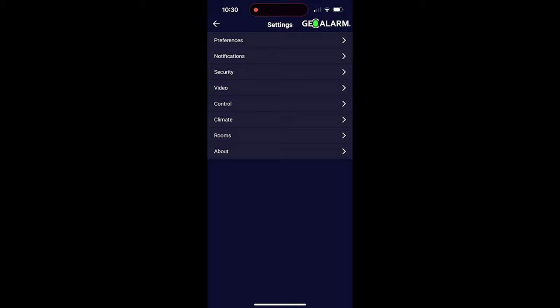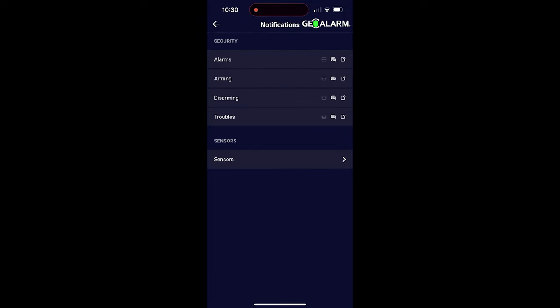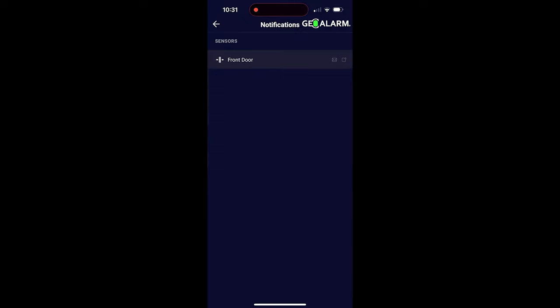Next, we're going to go under notifications. Under notifications, I've touched on this in a previous video, setting up email, text, and push notifications, but you can obviously enable or disable those here depending on if you've already got your phone number and email associated. You can also enable or disable whether or not a sensor will notify you.